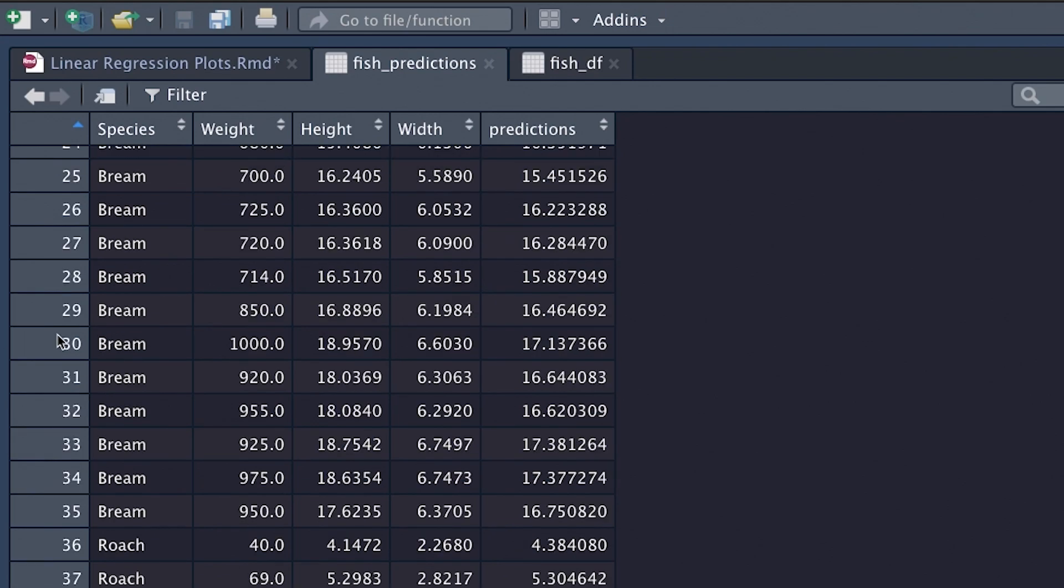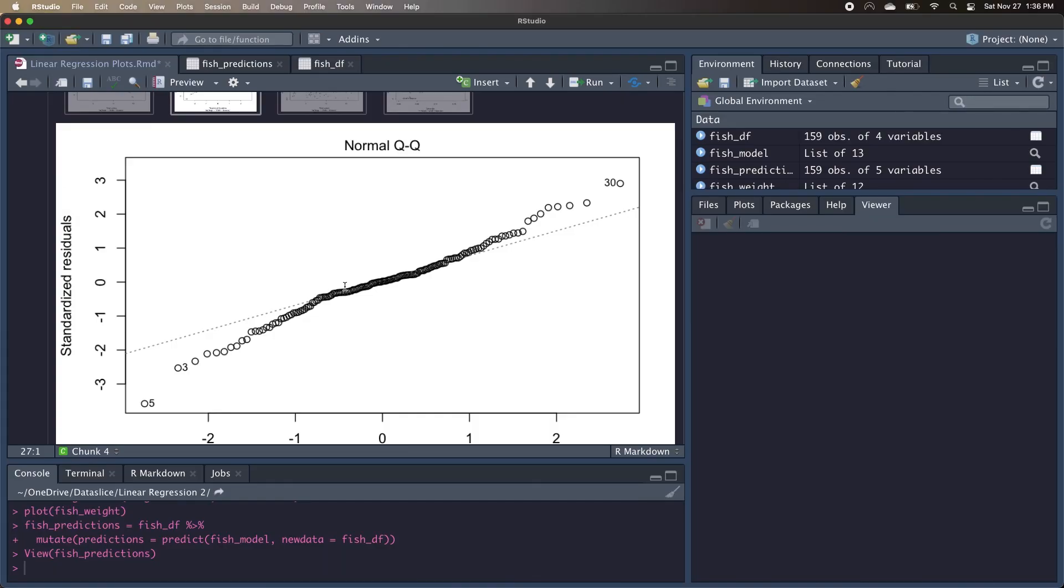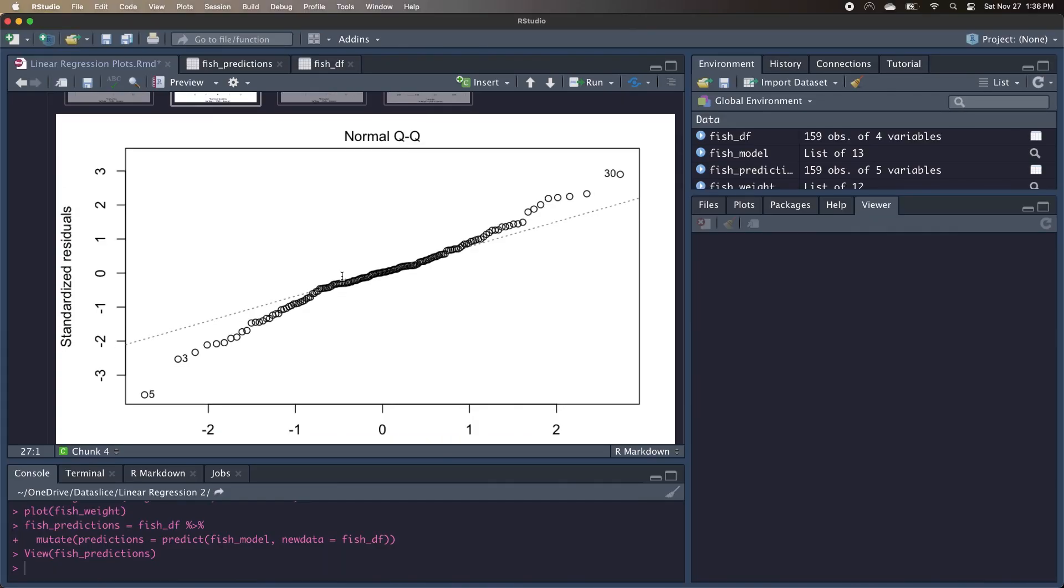Similarly, if we go to observation 30, we're predicting that the height is about 17.1 based on our weight and our width, but in reality the height is 18.95. So we're massively under predicting here, and that's the reason that the residuals are so extreme in this situation.